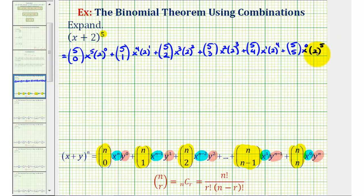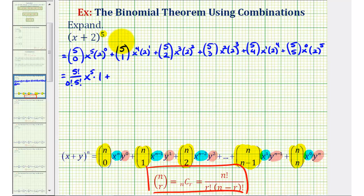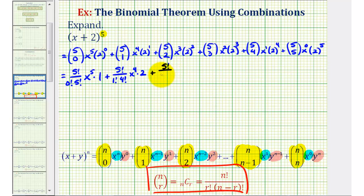Now we've applied the binomial theorem. We just need to simplify this to find our expansion. There is a way to evaluate these combinations using Pascal's triangle, but for this example, we're going to use the factorial definition of a combination. So for five choose zero, we would have five factorial divided by zero factorial times five minus zero factorial, which is just five factorial. And we have x to the fifth, and two to the zero is equal to one. Plus, five choose one is equal to five factorial divided by one factorial four factorial, giving x to the fourth times one factor of two.